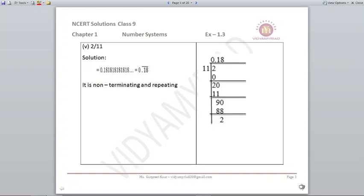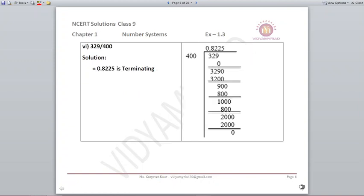2 by 11: divide 2 by 11. You will reach remainder 2 again after some steps, and you will see the number repeating as 0.18. We put a bar on 18, so the answer is non-terminating and repeating. Next, 329 divided by 400: on dividing, the remainder comes out to be 0. Our answer is 0.8225 and it is a terminating decimal.